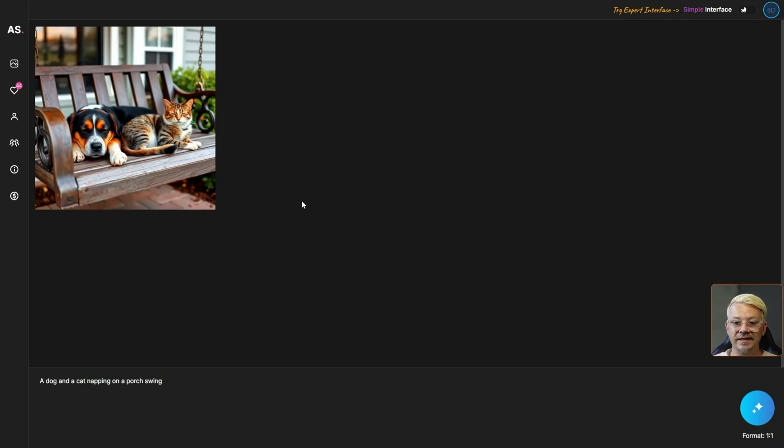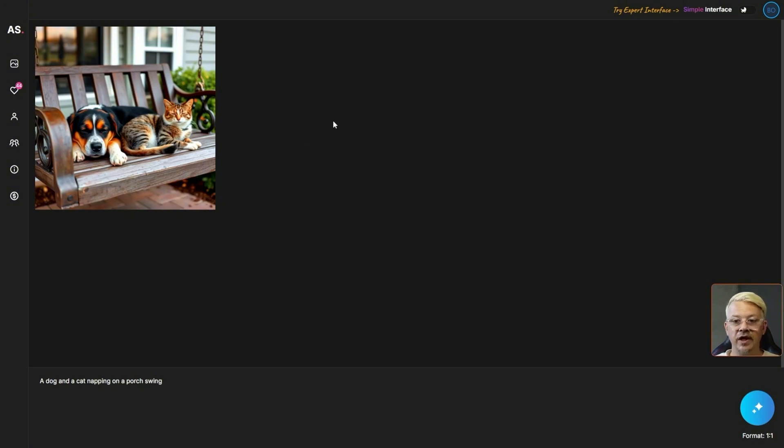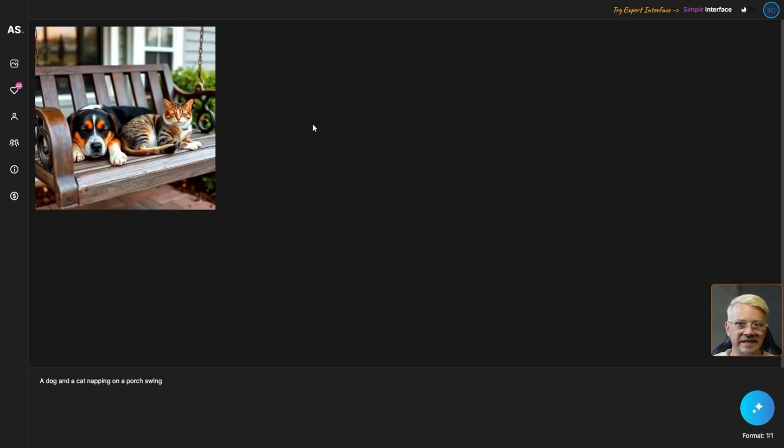After about 10 seconds we have our image. I say that looks like a porch swing and I believe that is a cat and a dog and they both seem to be napping. So for prompt adherence I think it did pretty well and it's a pretty decent image. If we hover over that image you'll see you have two options. You can download it or you can delete it. So far this seems super simple. Maybe even a little bit too simple.